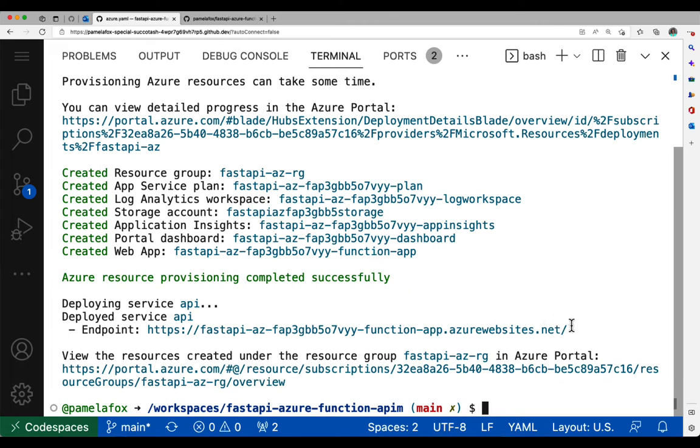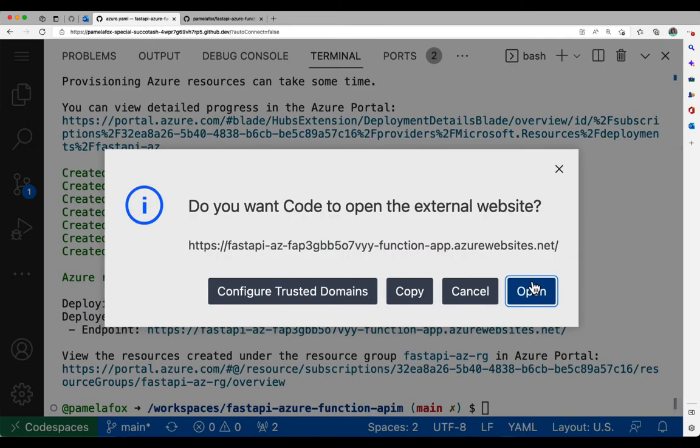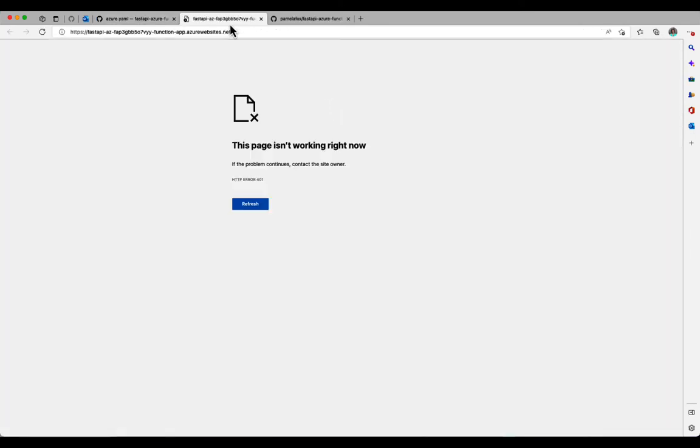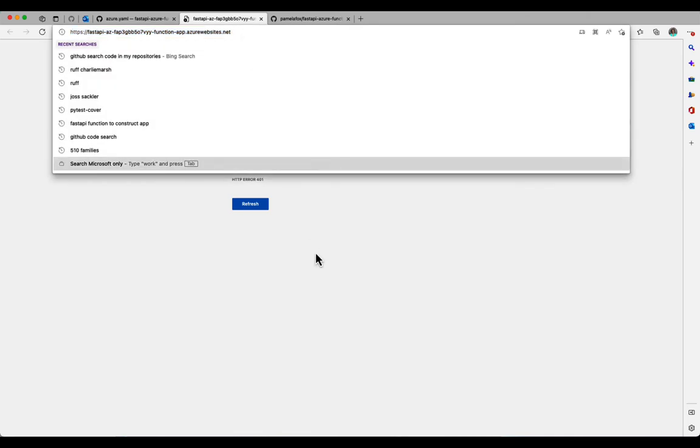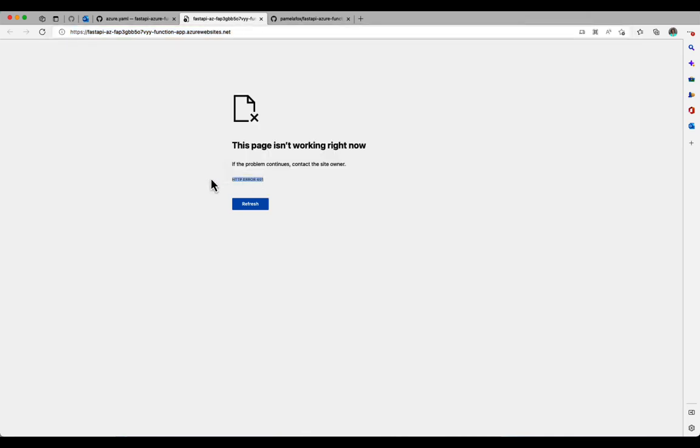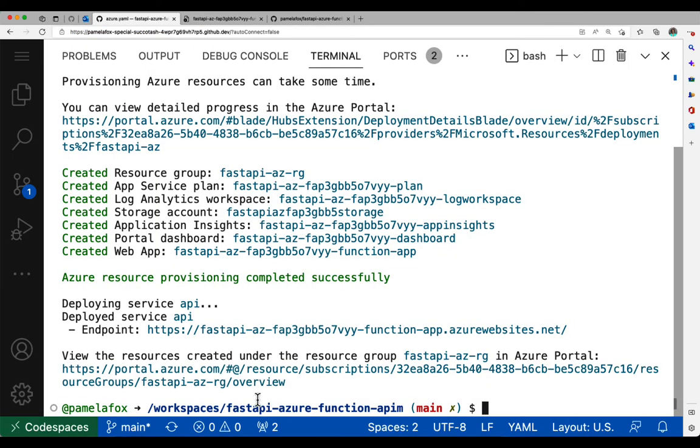We see an endpoint gets displayed. This is the endpoint of the function app. Now for this example here, I've set it up so the function app has an auth level of function, which means you actually have to have a function key in your headers to be able to visit it. So if we go to this URL, we get an HTTP 401. That's completely expected.